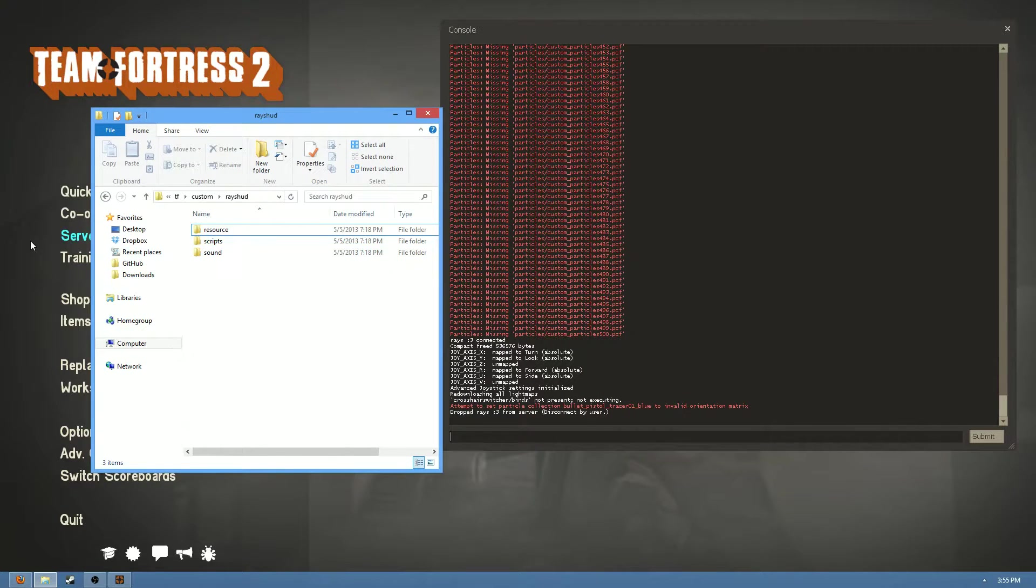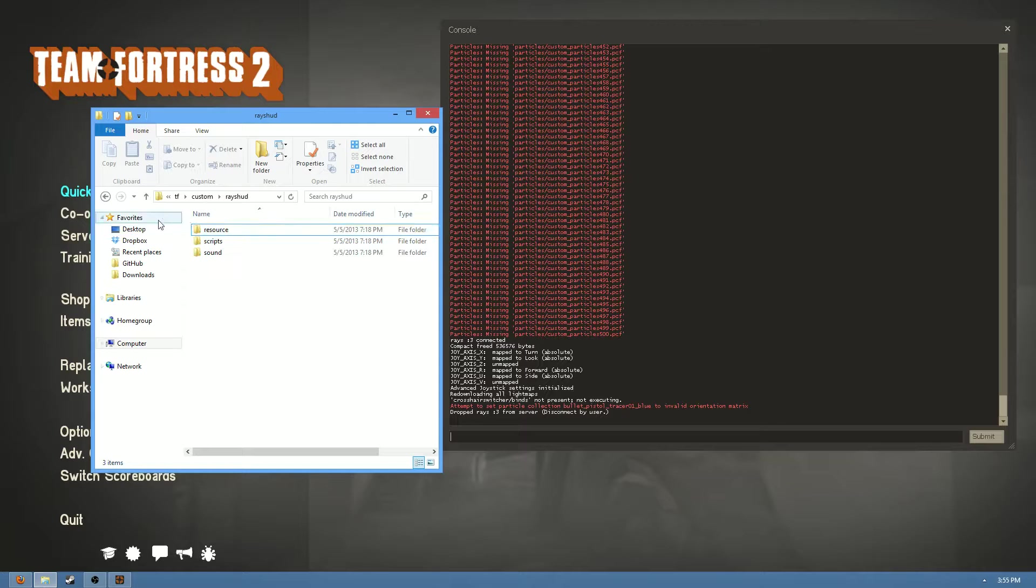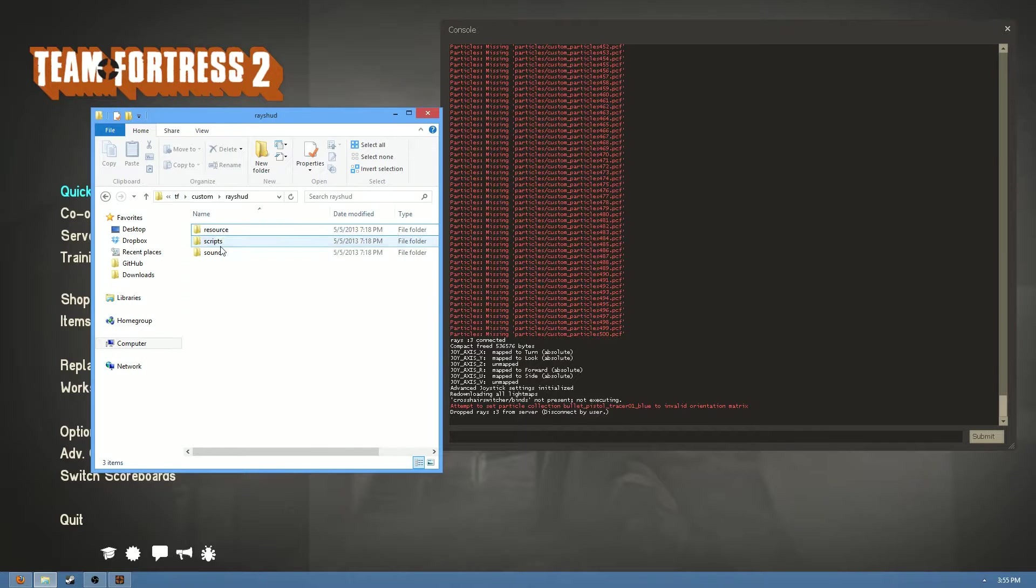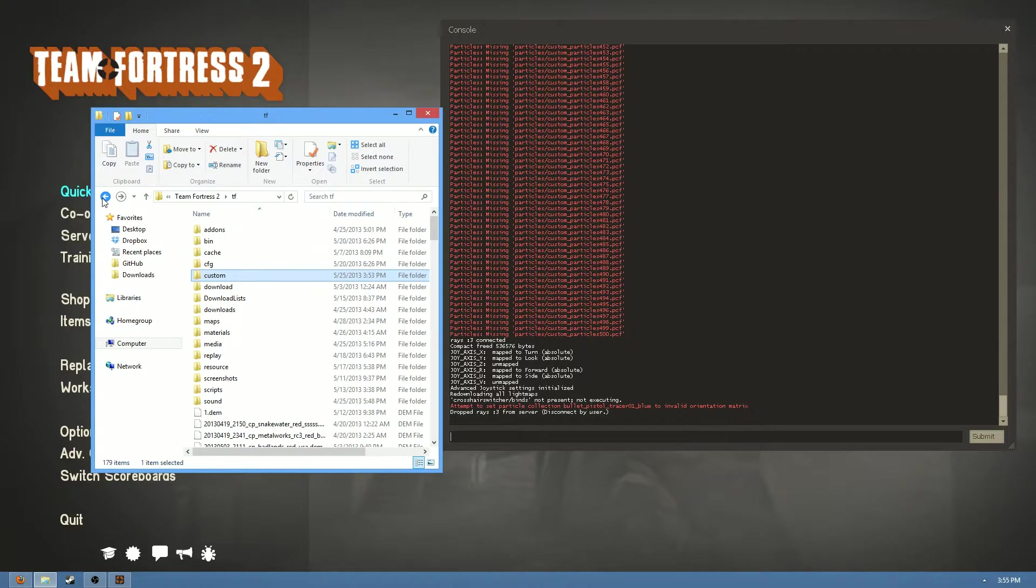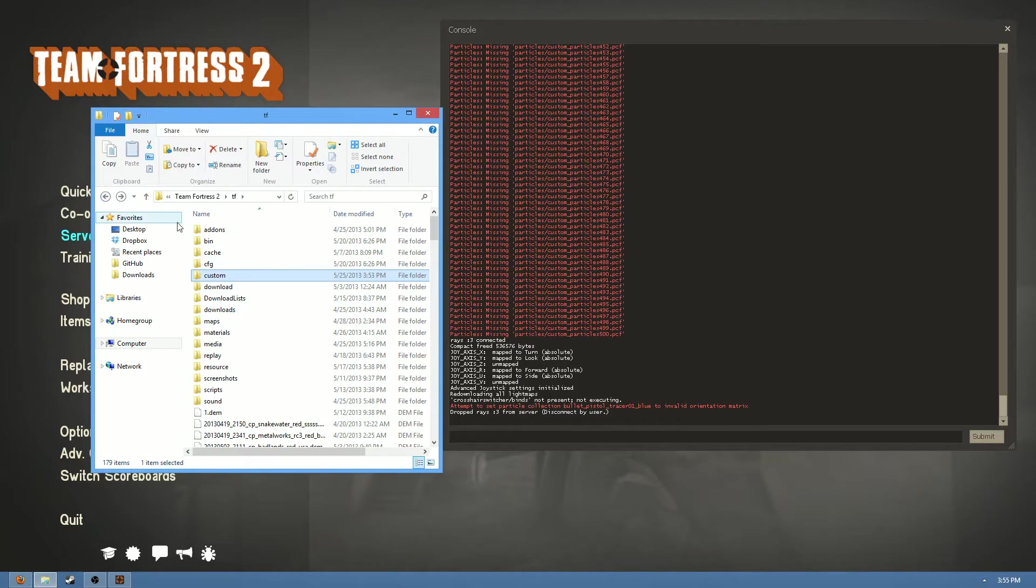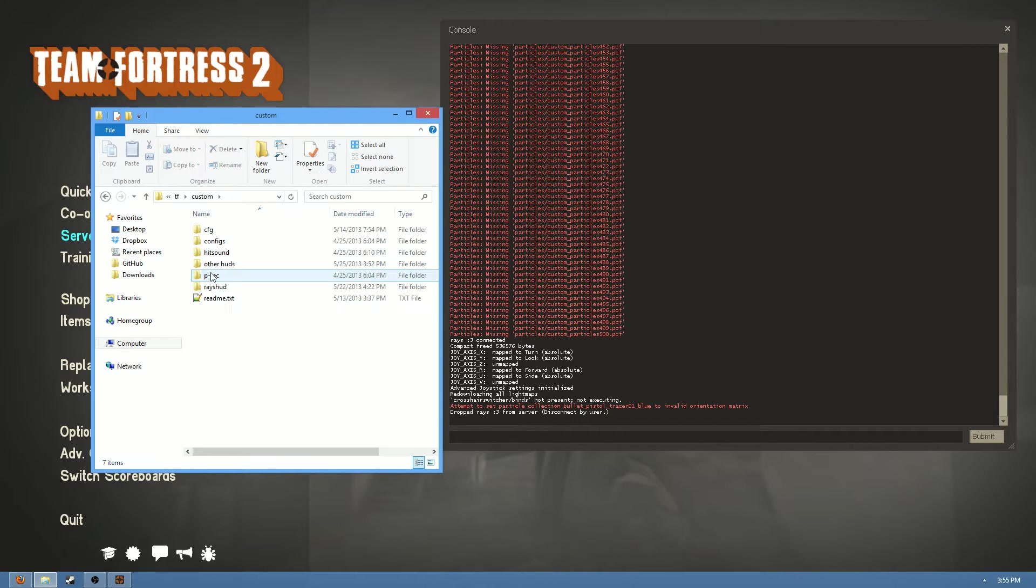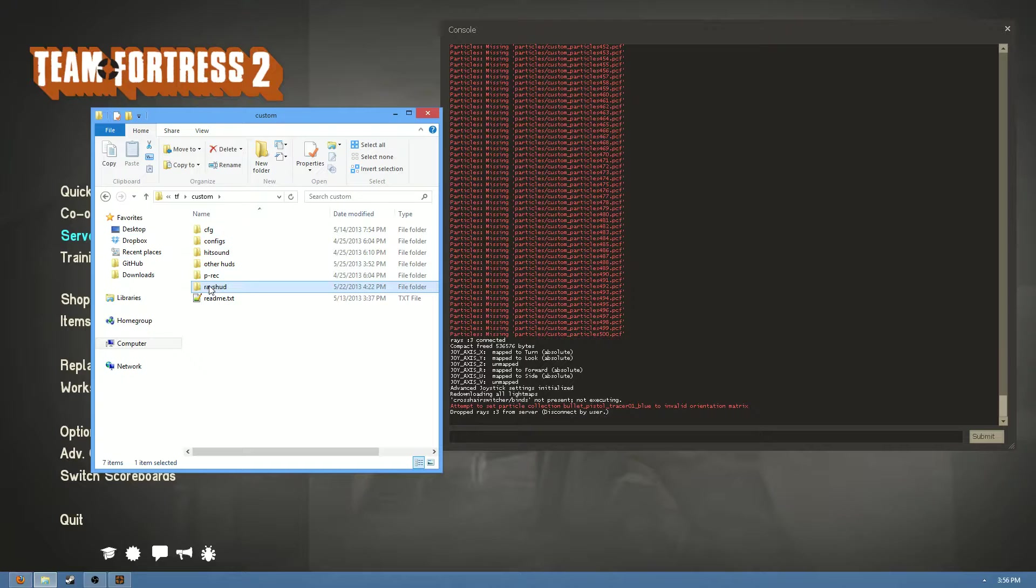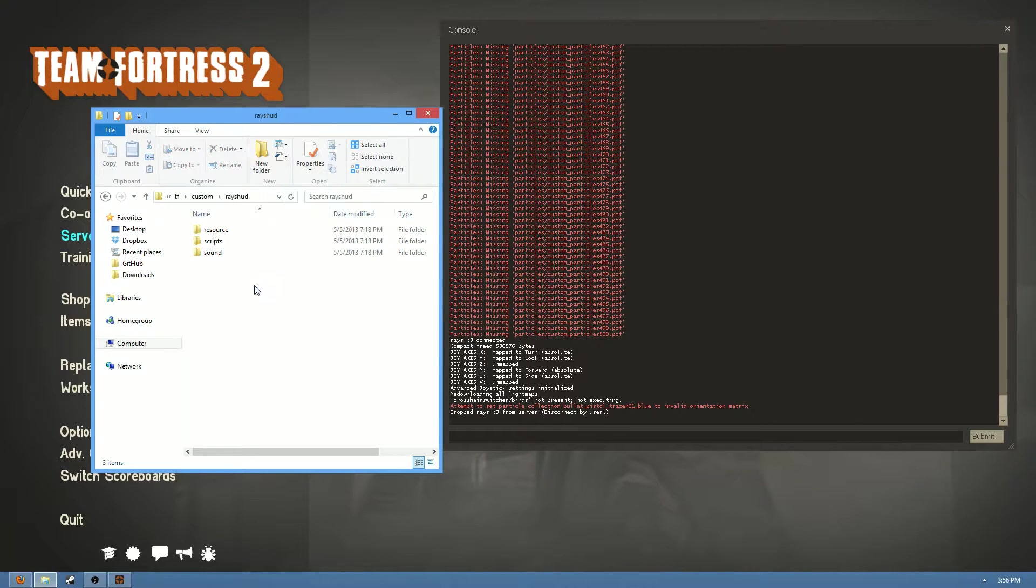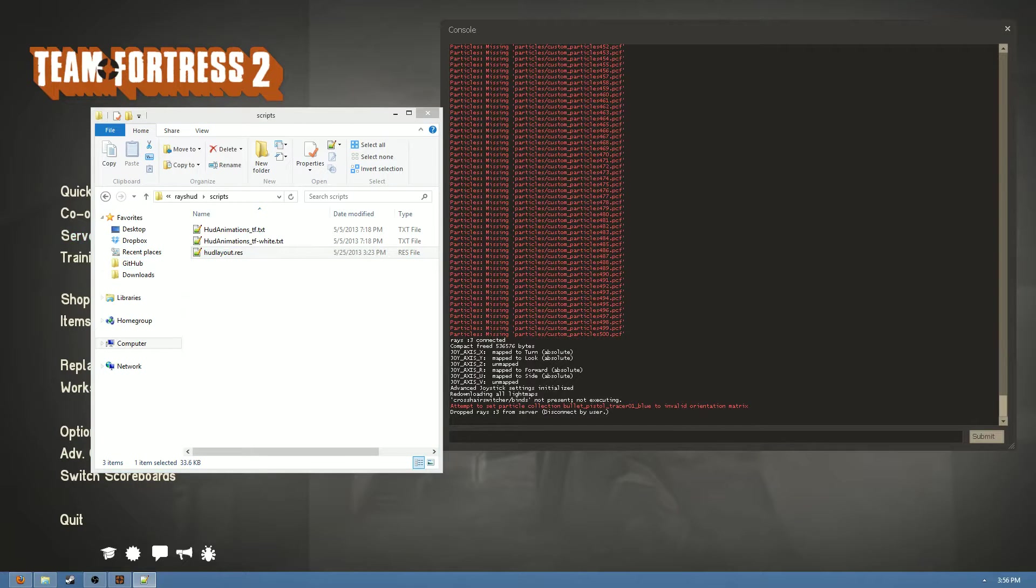Now I don't think there's really any other place you can install them, but all custom crosshairs are installed in the hudlayout.res folder. Now if you guys don't know where that is, ever since SteamPipe switched over, you're going to go to your root TF directory, you're going to go to the custom folder, you can go to the name of whatever HUD it is you're using, or for some people it's just called my stuff, but for me it's called racehud. And then you're going to go to your scripts folder and your hudlayout.res, right here.